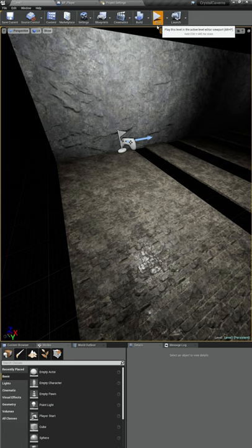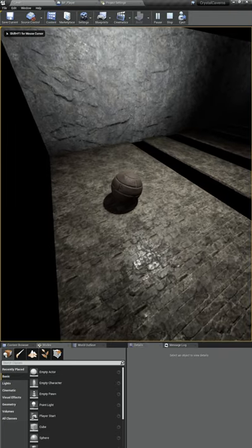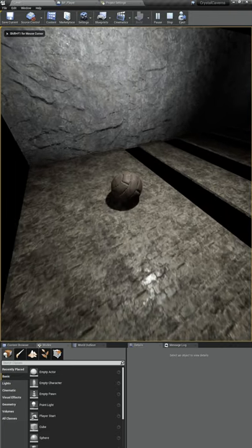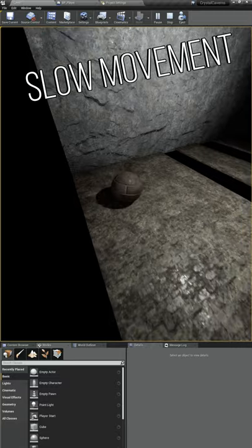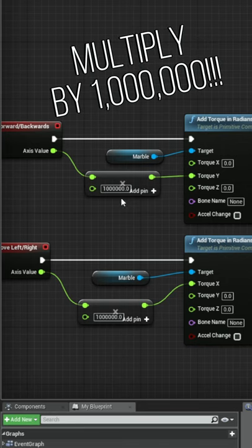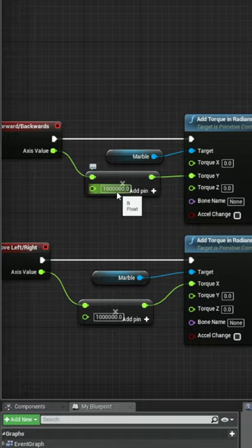With it unchecked, let's play our game and look how the ball moves. It's pretty slow to change direction and we also had to multiply our input by a million just to be able to move a little bit.